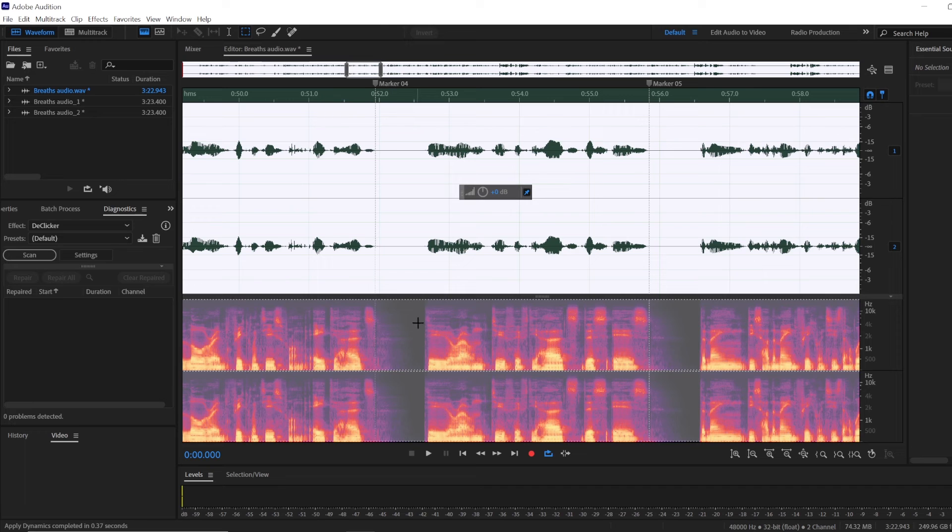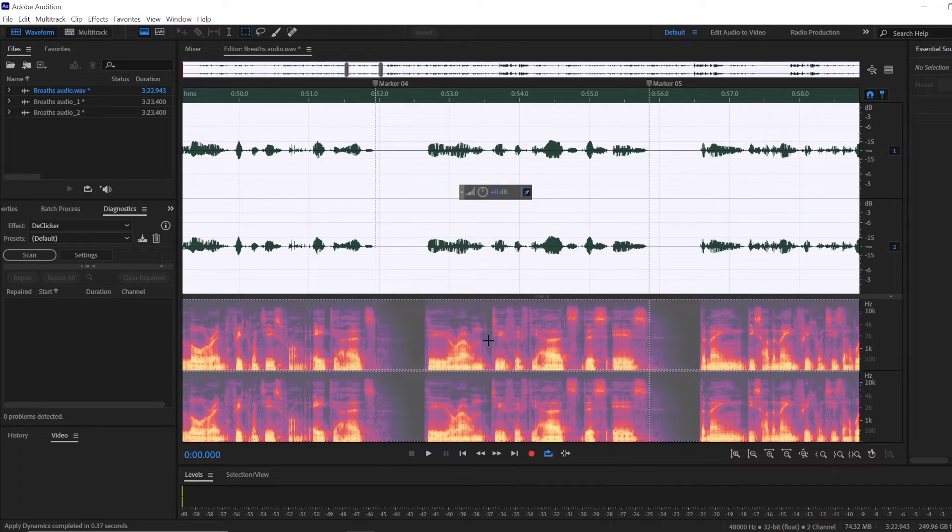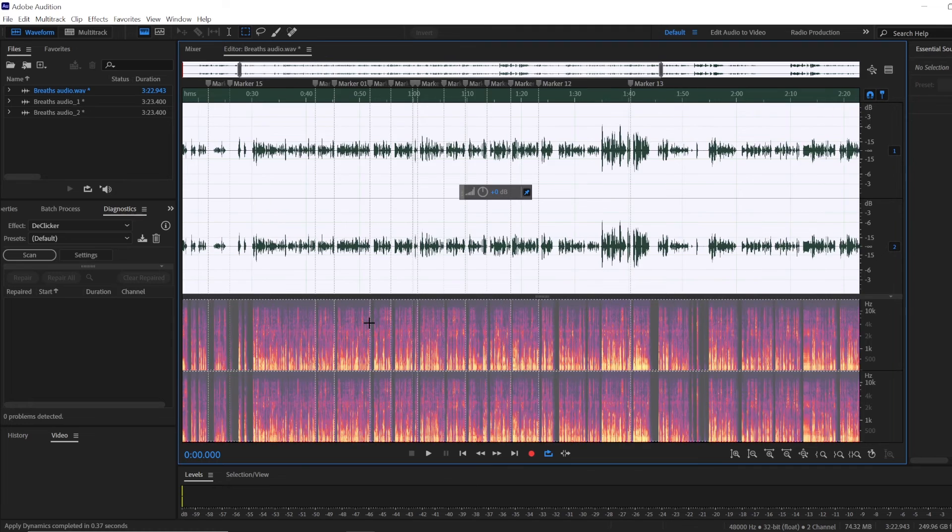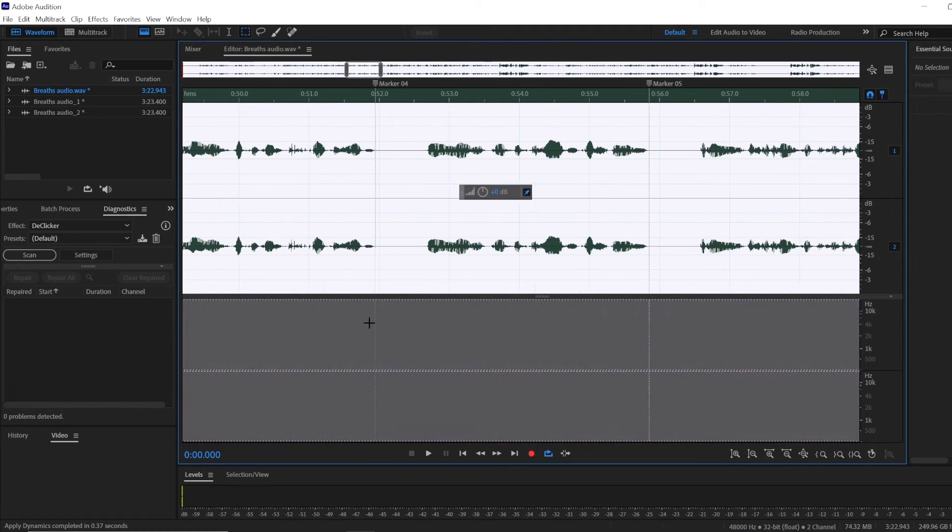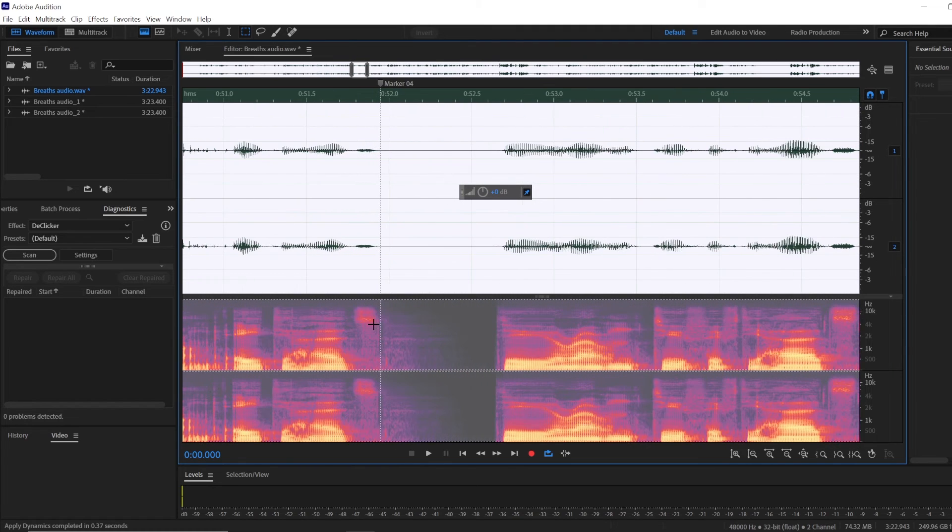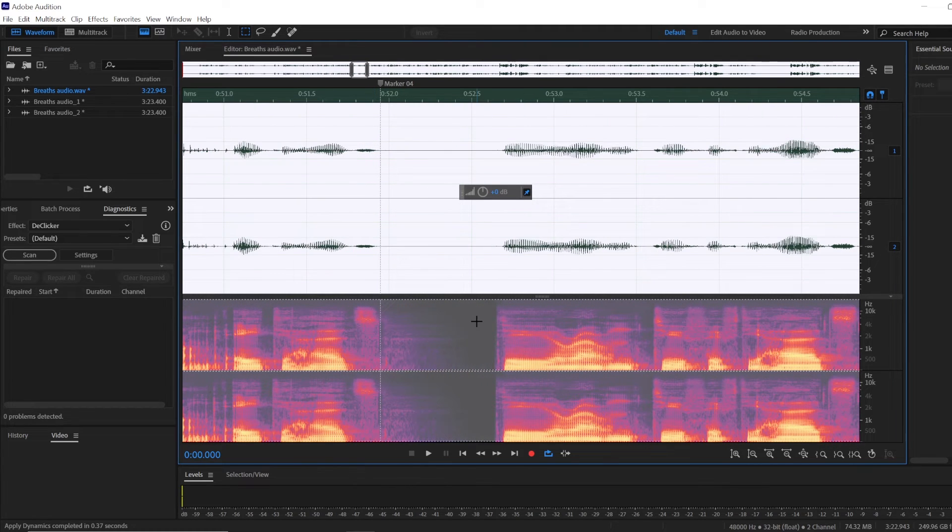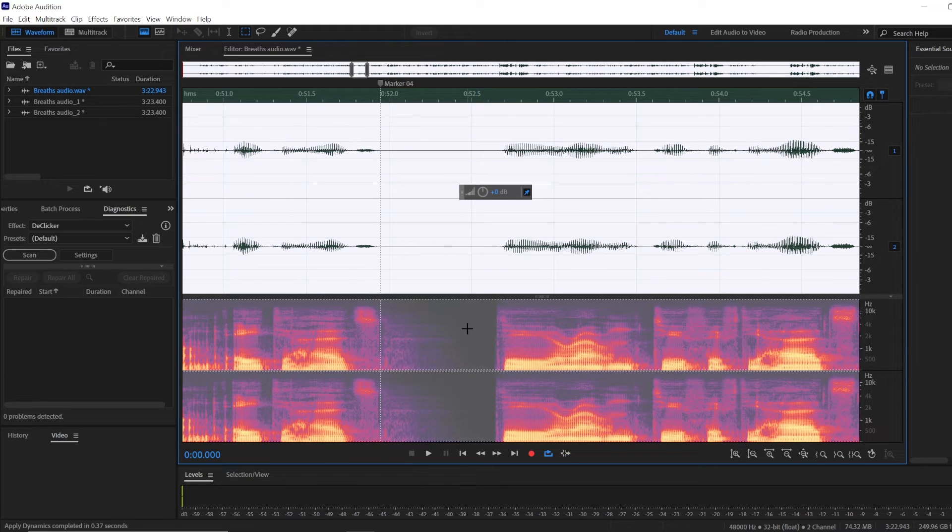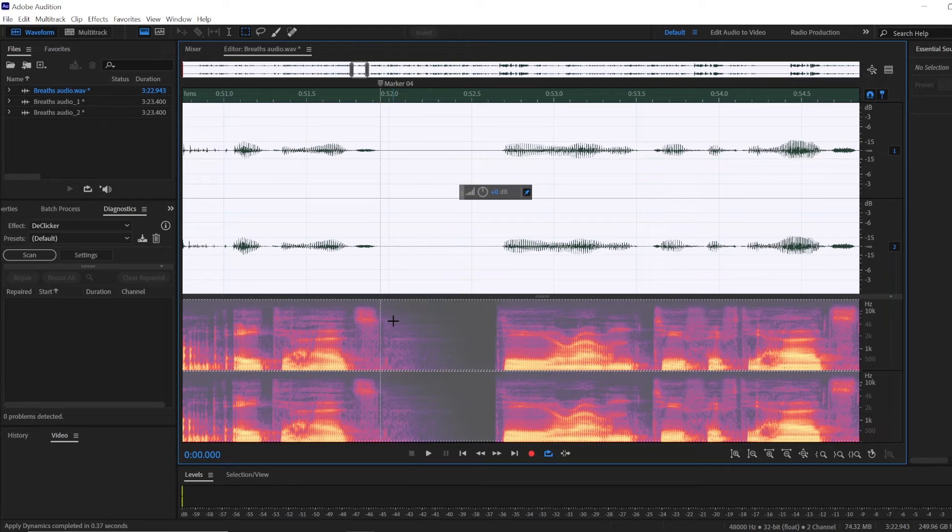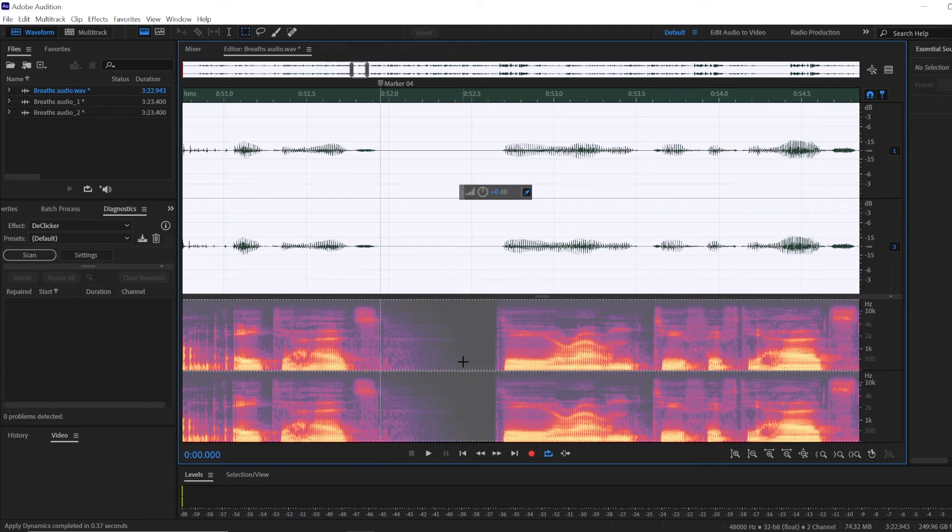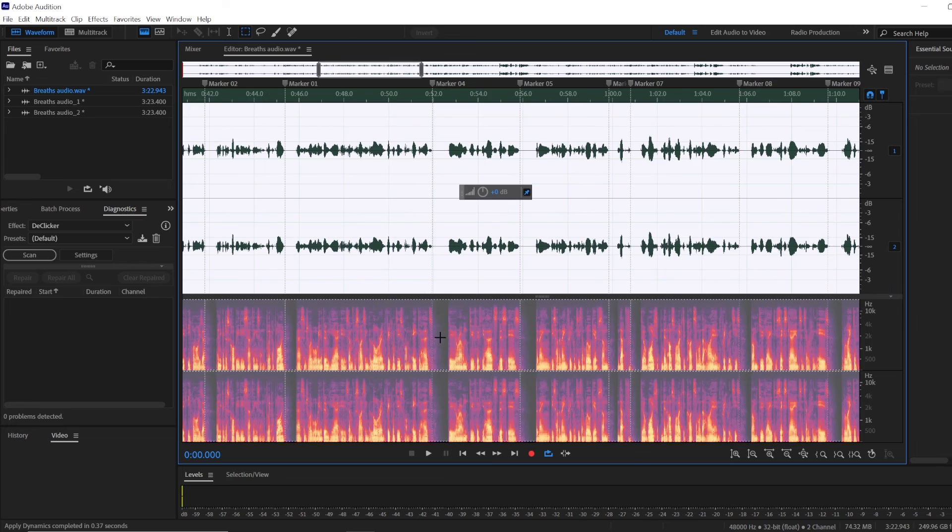You can see they haven't been completely removed, and that's great because you want to have some of those breaths in your recording. It sounds natural. When we speak to one another in real life, we hear these breaths all the time—we just don't notice them because we're so used to hearing them. So having some breaths in your audio recording is natural. You just don't want them to be very significant.